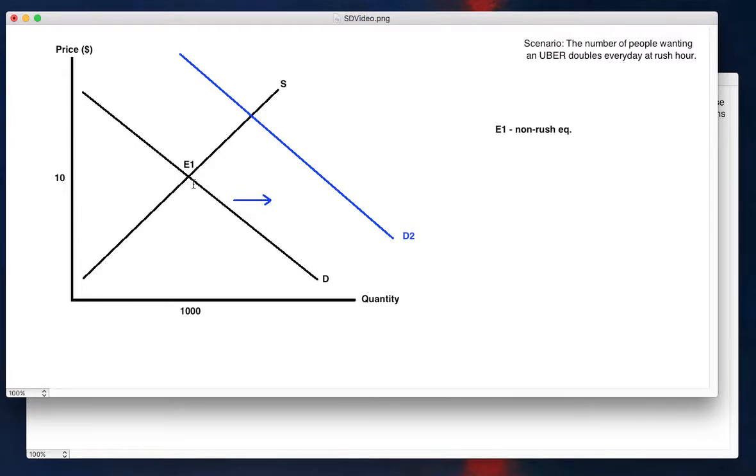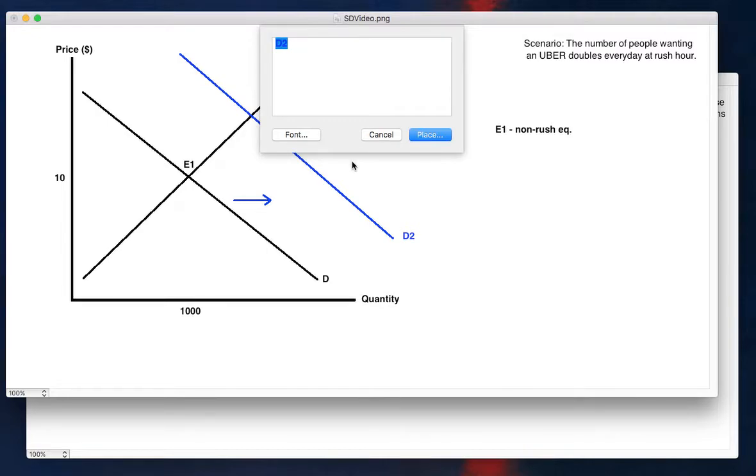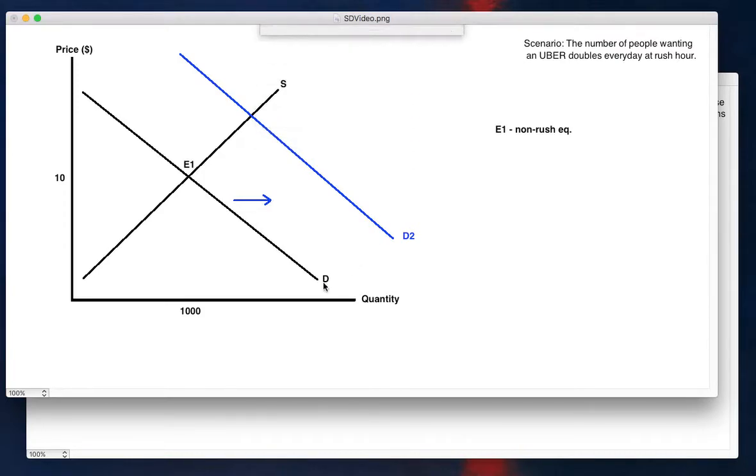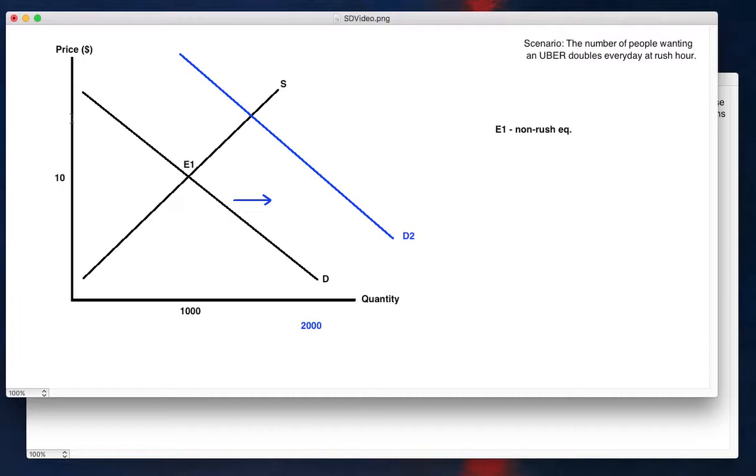And what happens in equilibrium? Well, the increased number of people creates a shortage that you have at rush hour, you have all these new people getting off work that want to ride an Uber. You go out from 1000 to say about 2000 here, right? The number of people wanting to ride doubles. So you have a shortage because you still only have a thousand Uber drivers. Well, what happens? That shortage has an upward push on prices. And so that entices more drivers to bring their cars out and try to pick up rides.